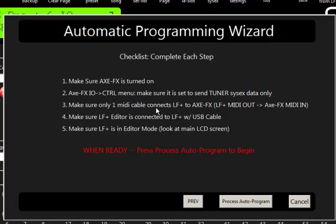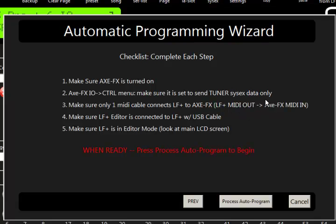Make sure you only have one MIDI cable connected between the liquid foot and the axe. Just plug a 5-pin or 7-pin cable between the liquid foot, the out of the liquid foot, to the end of the axe. Do not plug in two cables. You'll create a loop back, and we don't want that. It'll stop the system from working. And then make sure the editor is connected to the liquid foot with the USB cable, and mine is.